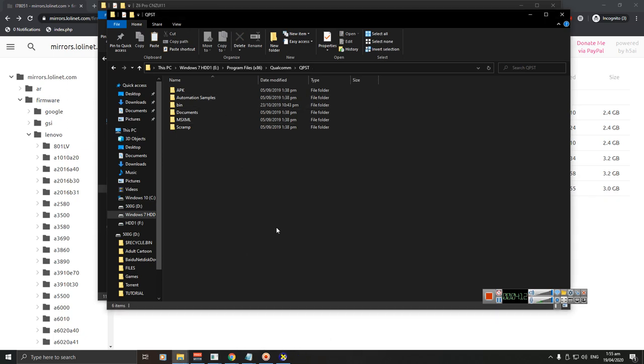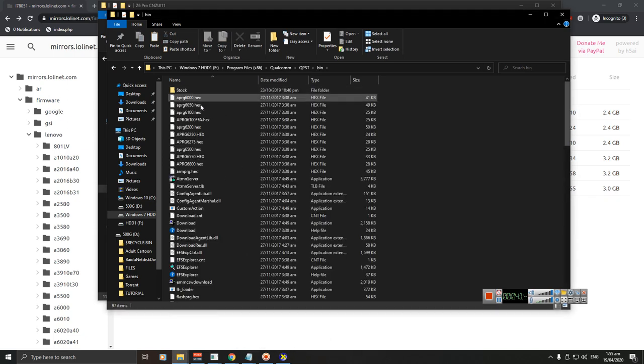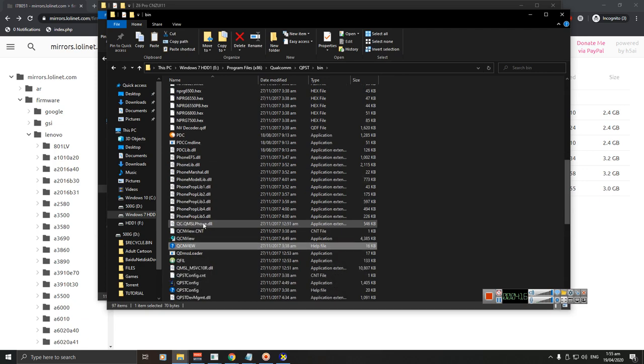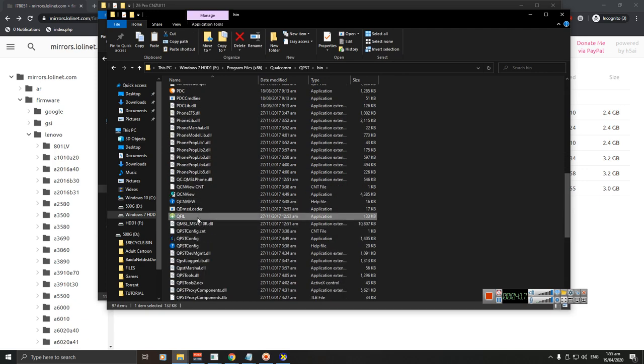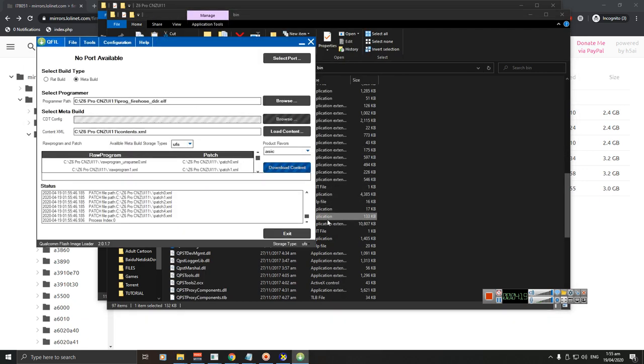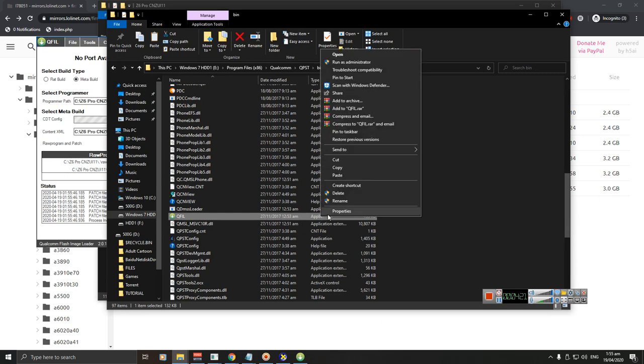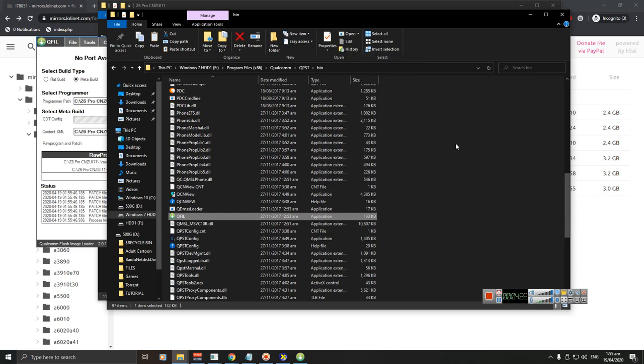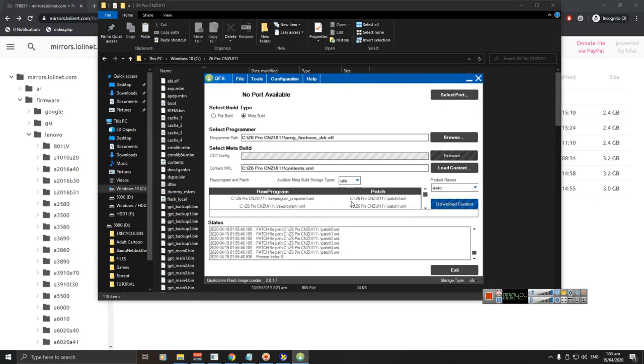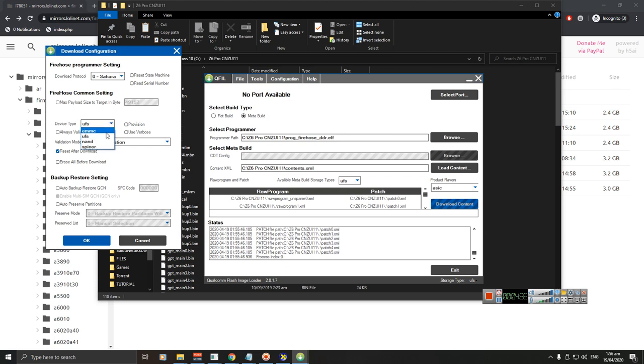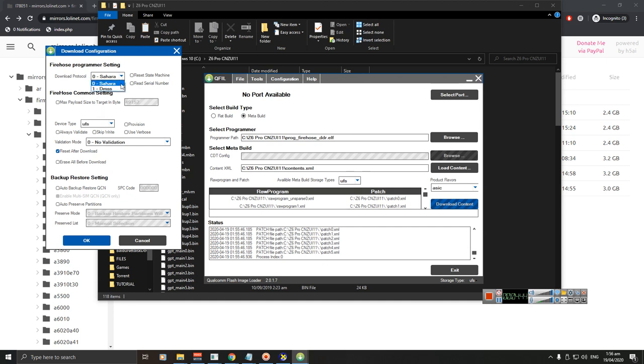Close my QFIL, double click it, or run as administrator. Now let's set up the QFIL. First, configuration: choose UFS EMC S4 Z5S and Z6 Lite. For Z5 Pro GT and Z6 Pro we use UFS Sahara. Check 'Reset after download.' Make sure to NOT check this one 'Erase all before download' because if you check this one you will brick your phone. You can fix it but it's a pain in the ass to fix, so make sure to not turn this on. Just press OK.